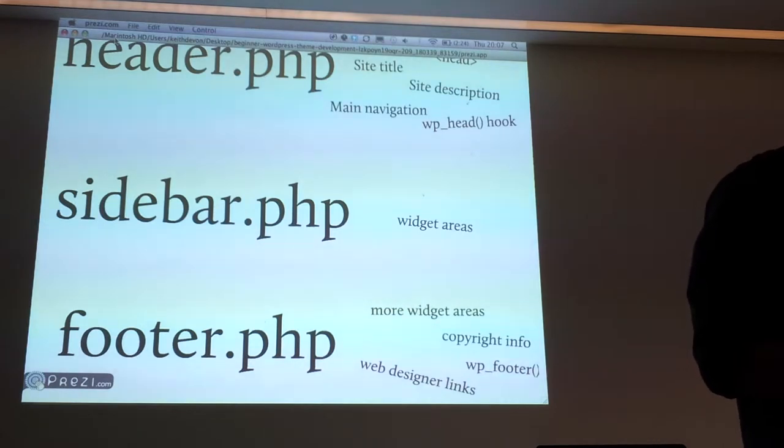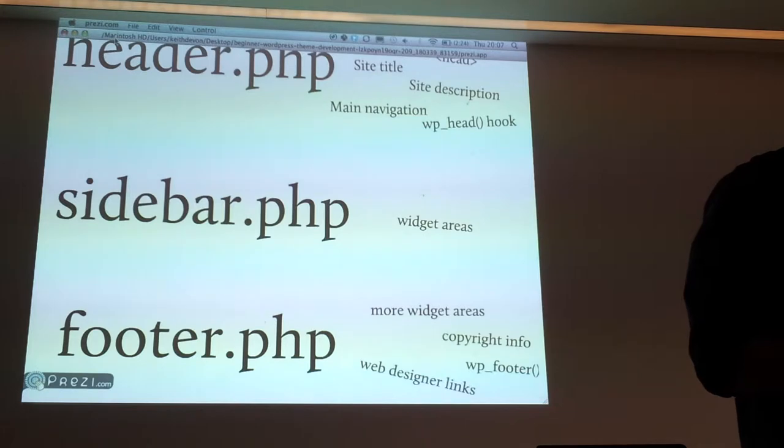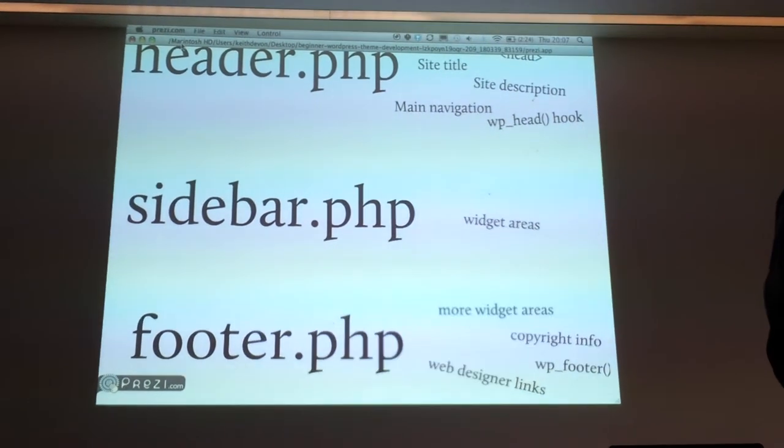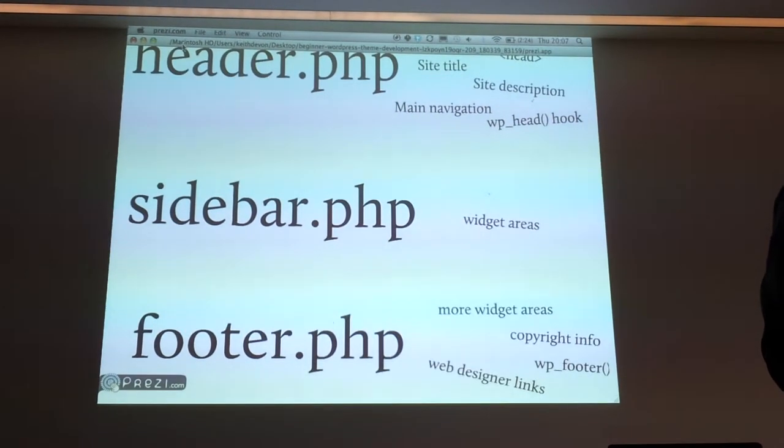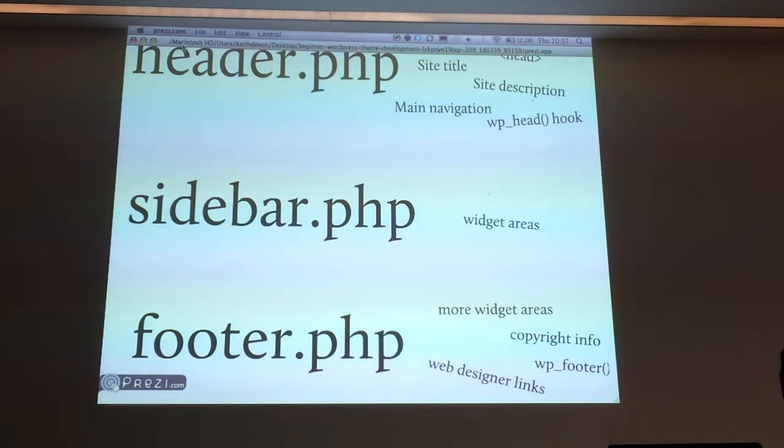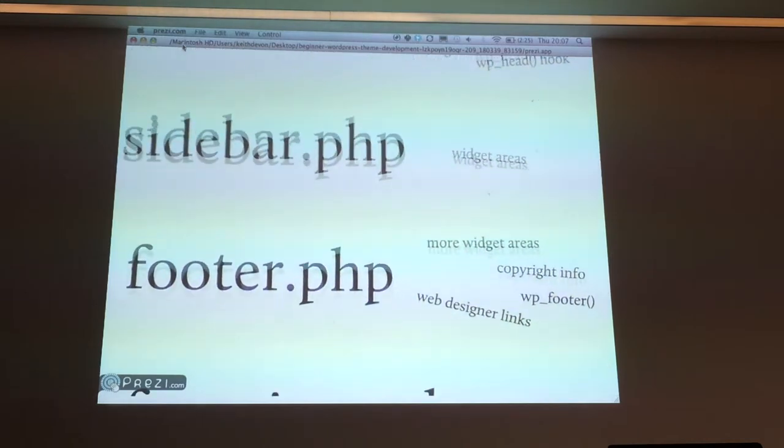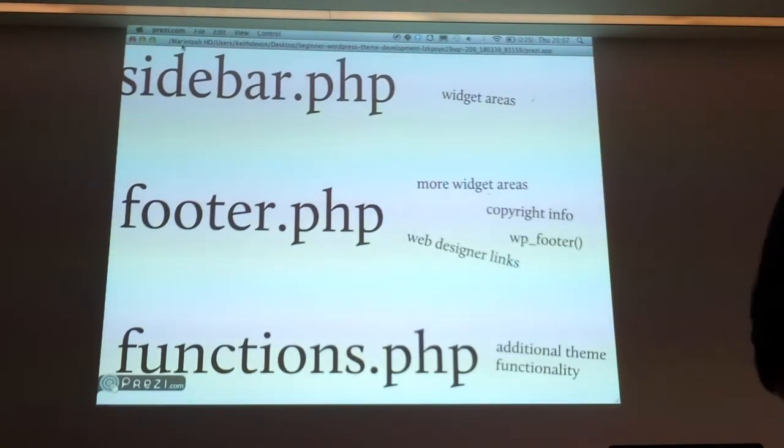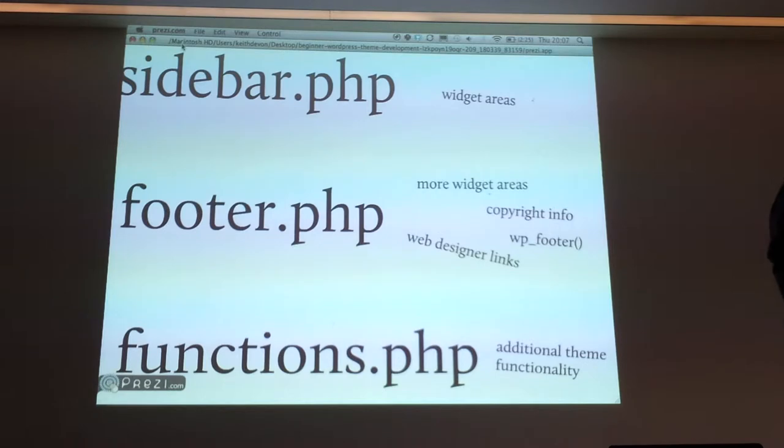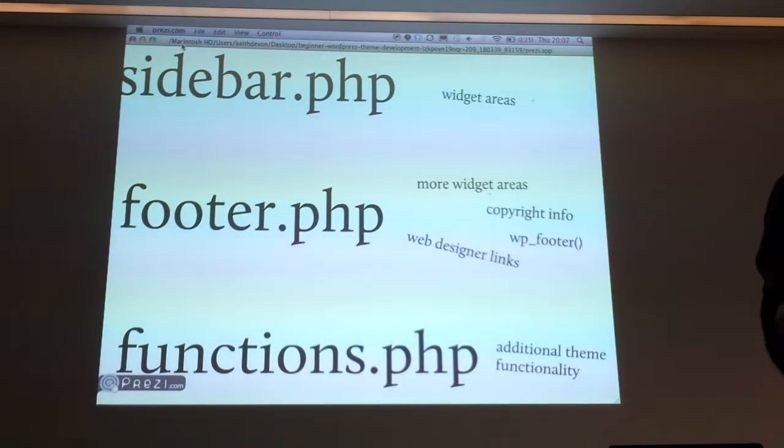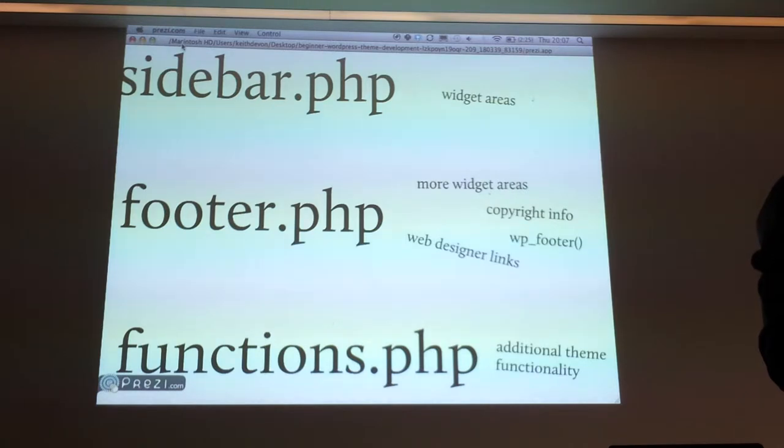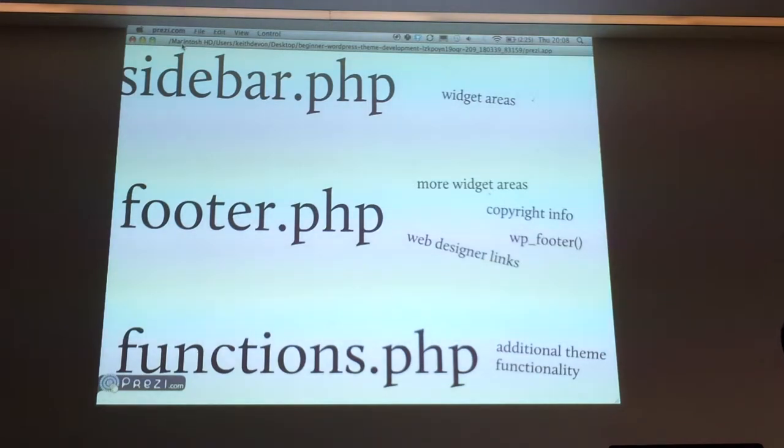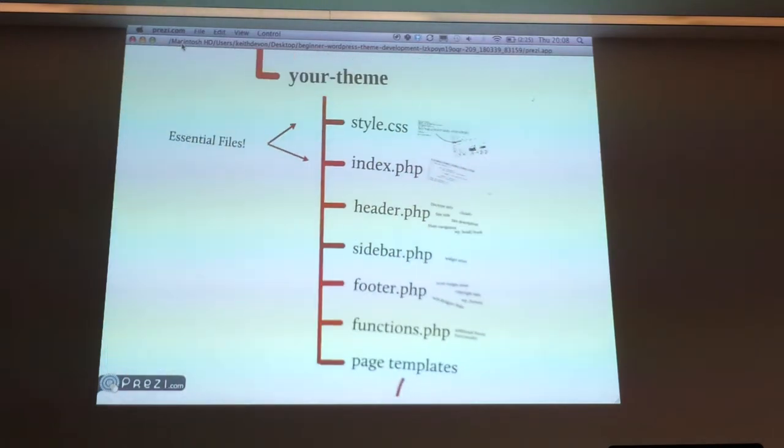Sidebar.php typically contains a widget area or multiple widget areas, and you can also hard code some stuff in there. It will get called whenever you see the get sidebar. Footer, same kind of thing as header. You can stick some more widget areas in there, basically whatever you want at the bottom of your site across the whole site. Like WP head, I've got WP footer in there as well. It's a hook that a lot of plugins use to insert code right at the bottom of your site.